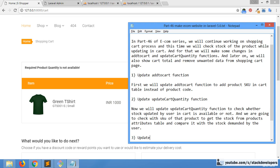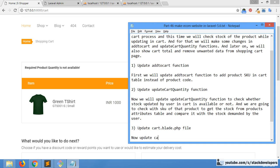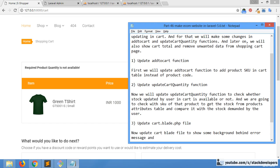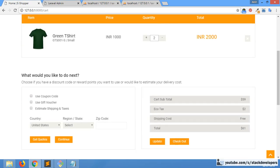Now I will also show the cart total. We are going to update the cart blade to show a background color for error messages, show the grand total, show the cart total as well, and remove unwanted data — car subtotal and other things — from the shopping cart page.